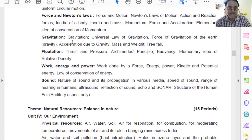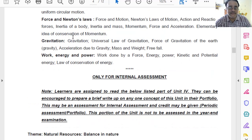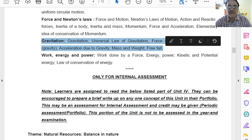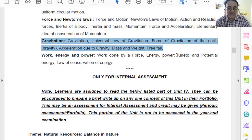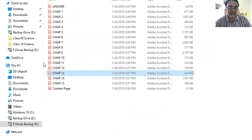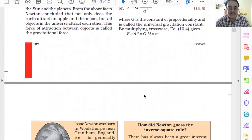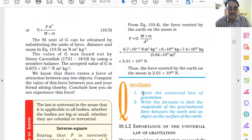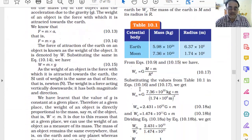Now we move to chapter number 10. Chapter number 10 spans from here to here, and the flotation part has been deleted. Let us look at the deleted portion. This is the deleted syllabus issued by CBSE, and this is the revised curriculum on the CBSE website. In chapter number 10, all the gravitation portions at the beginning are to be studied.